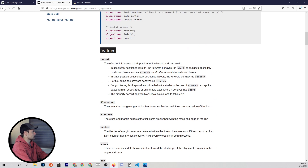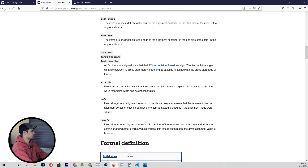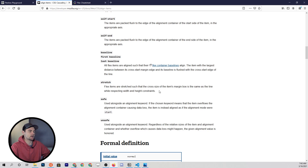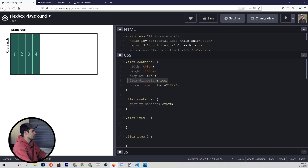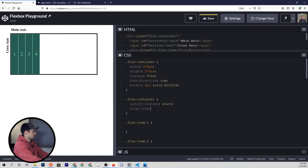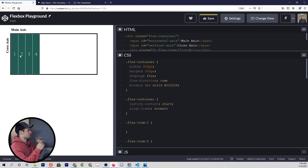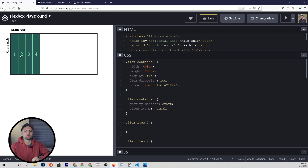It says the effect of this keyword is dependent on the layout mode we are in. For flex items, the keyword behaves as stretch. And if we come down to stretch, it says the flex items are stretched such that the cross size of the item's margin box is the same as the line while respecting width and height constraints. By default, align-items set to normal is going to stretch the height of these items to the total height of the flex container unless you have a specific height set on those items already.